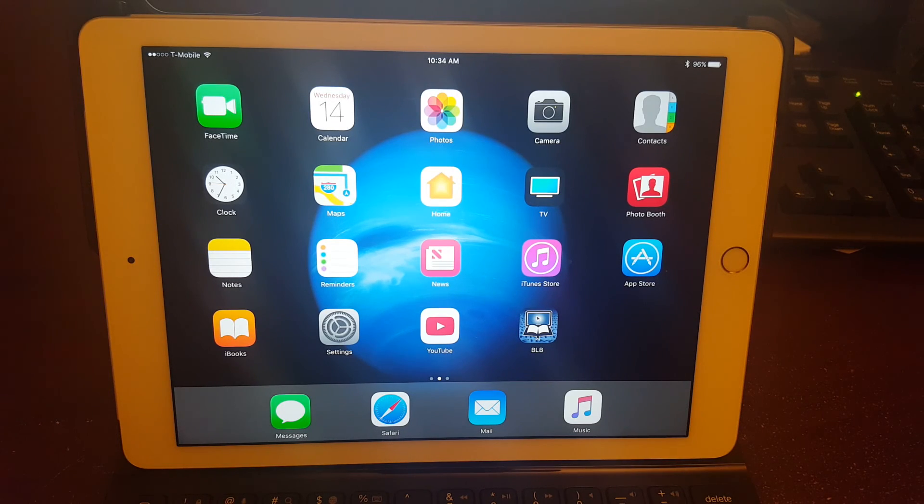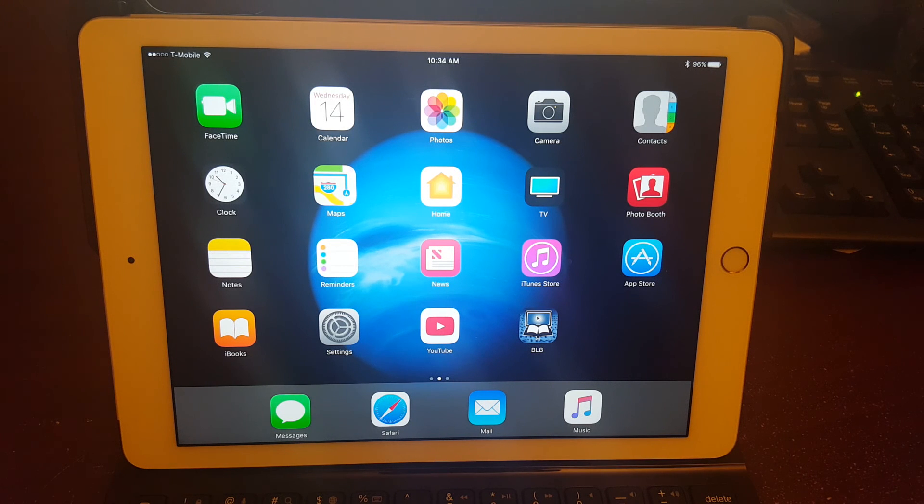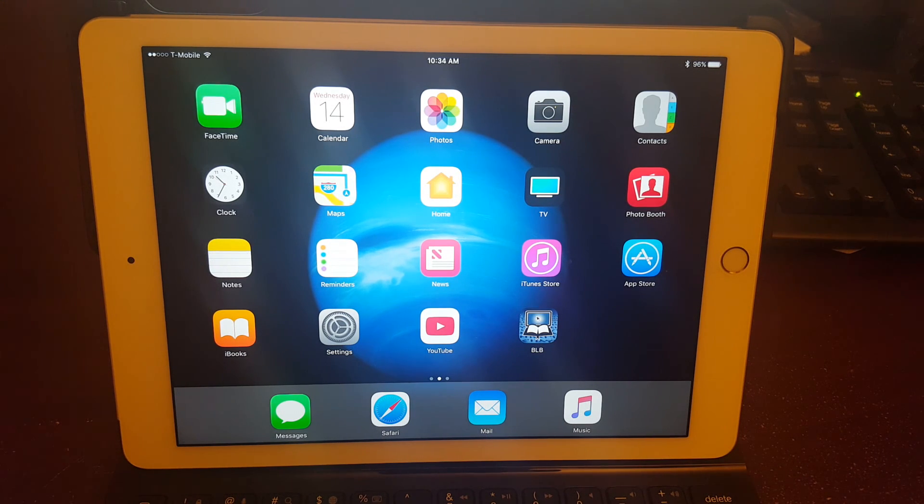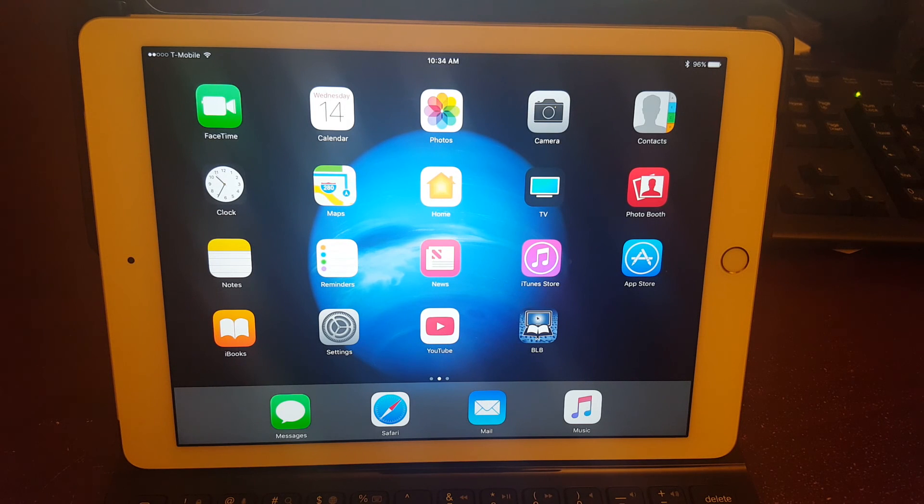All right, I hope this video was helpful. Once again, this is backing up to iCloud on iOS 10.3 and above. Again, this is Keep It Simple Phone Tech. Thank you very much for watching.